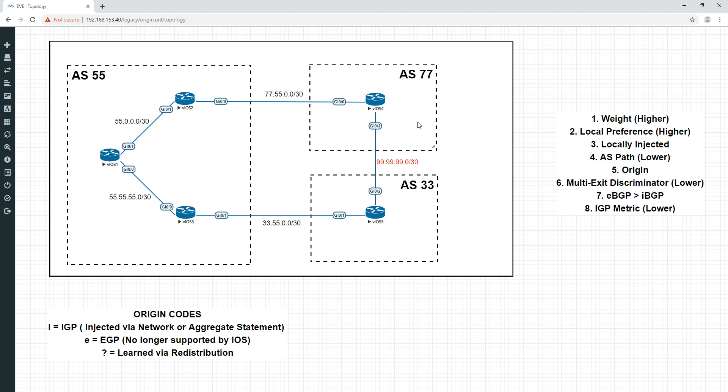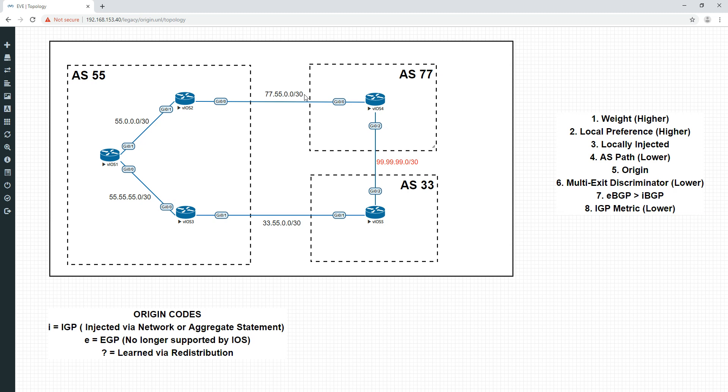However, just like in the last video, origin can be superseded by AS path. It can be superseded by local preference and weight. Local preference is effective only within AS, but from this point of view, if we want to affect other ASs, we can still use AS path, which will still supersede the origin. The route we are preferring now, because we are redistributing here and we are connecting directly via the network command up here, we are preferring this path. Let's go and discourage this path by prepending to this.